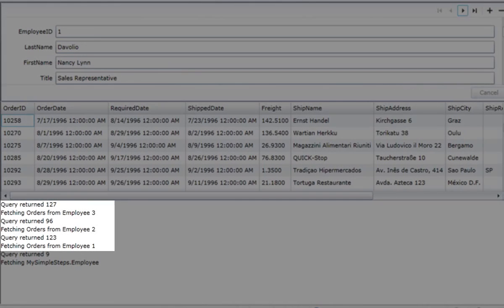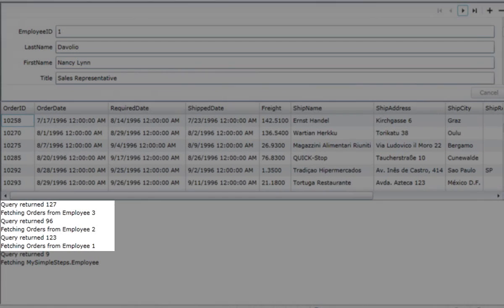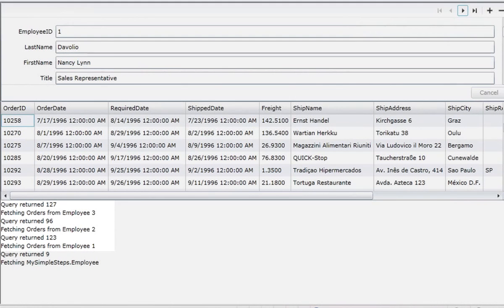You know, looking at the log here, I think I'd rather see the employee's full name, you know, first name, space, last name, rather than the ID. Now, I could actually, in the log message, I could construct that first name, space, last name.